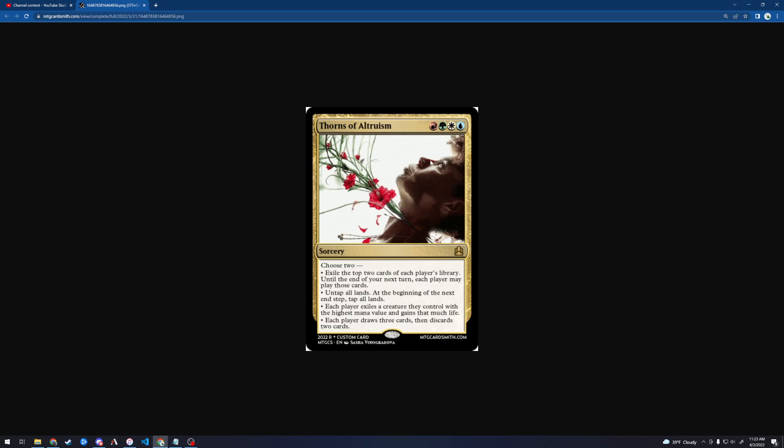Okay, so it's a sorcery. Choose two. So we have a modal card. Exile the top two cards of each player's library. Until the end of your next turn, each player may play those cards. Does that mean each player can play any of the exiled cards, or is it that each player can only play the cards that they exiled? It's a little unclear. I'm not sure exactly how that works. I think it means that anybody, that any player can play any of the exiled cards. I'm just going to assume that's the case.